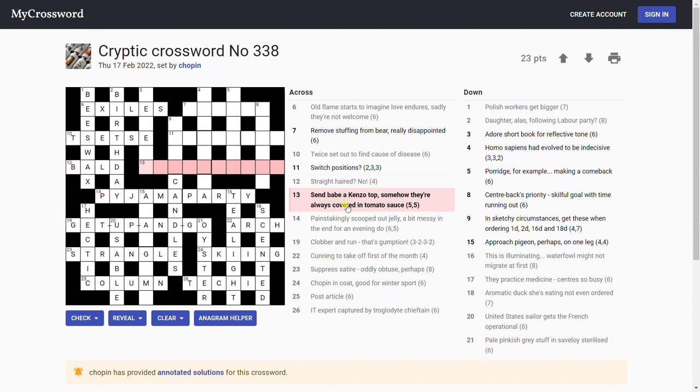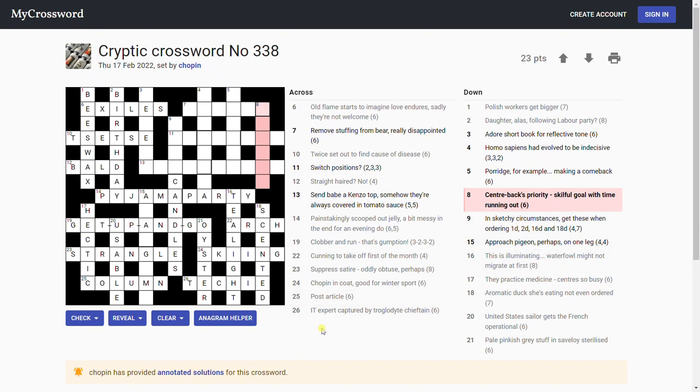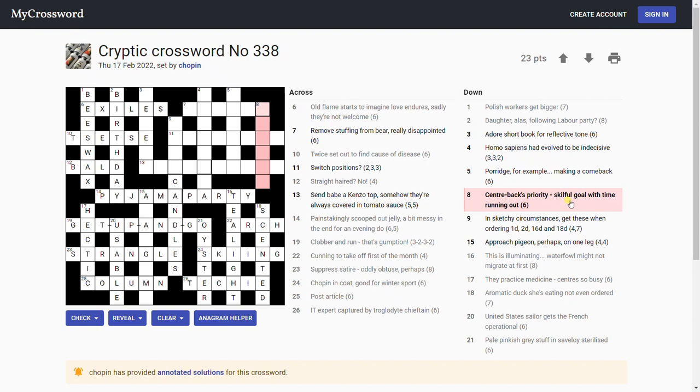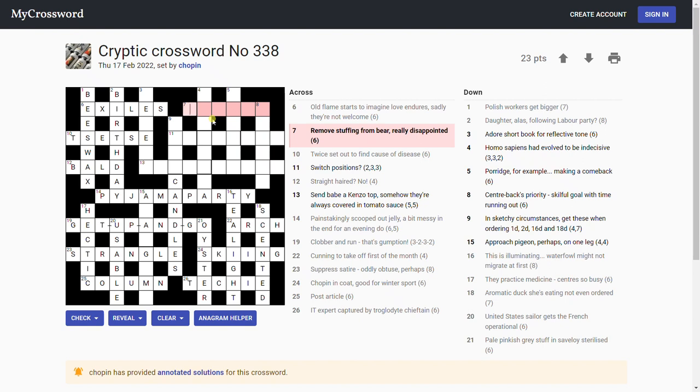Send could be... I don't know. Come back to that. 'Center backs priority, skillful goal with time running out.' That exactly describes what happened in the Pompey match last night. Center backs priority, defending. Skillful goal with time running out, that suggests we're taking the T out of something. I don't know.